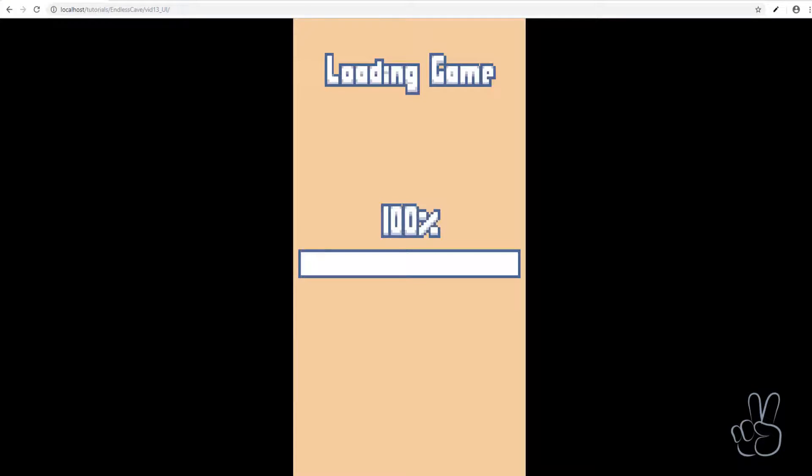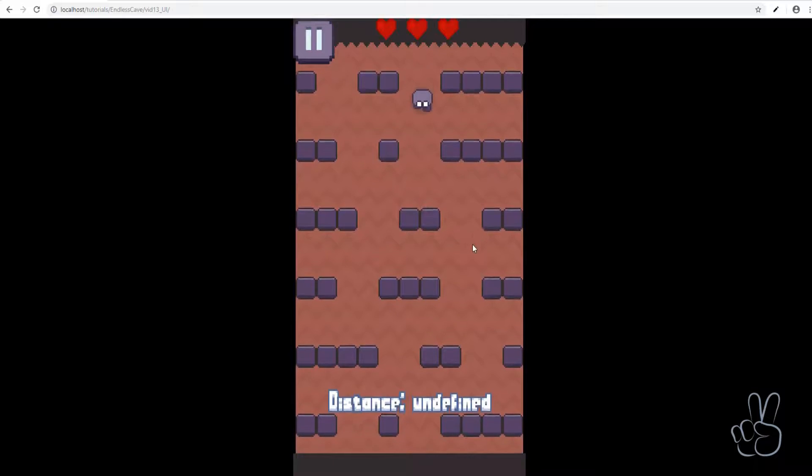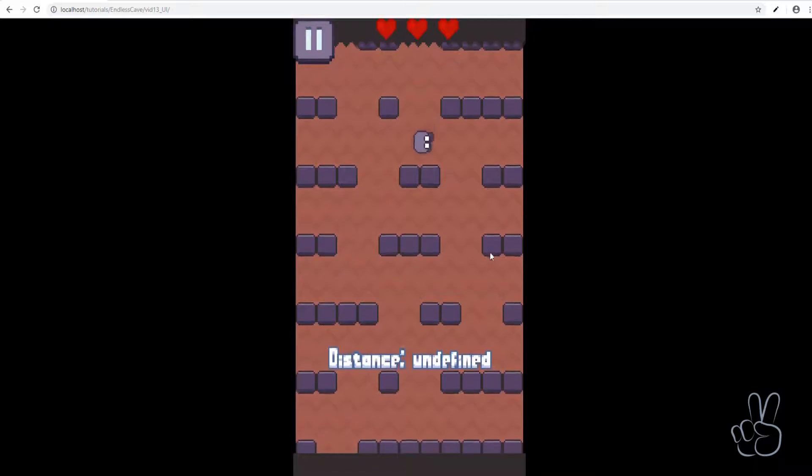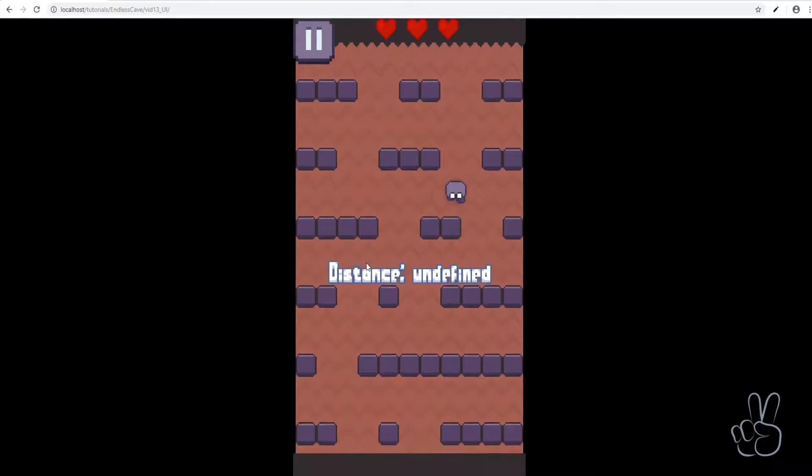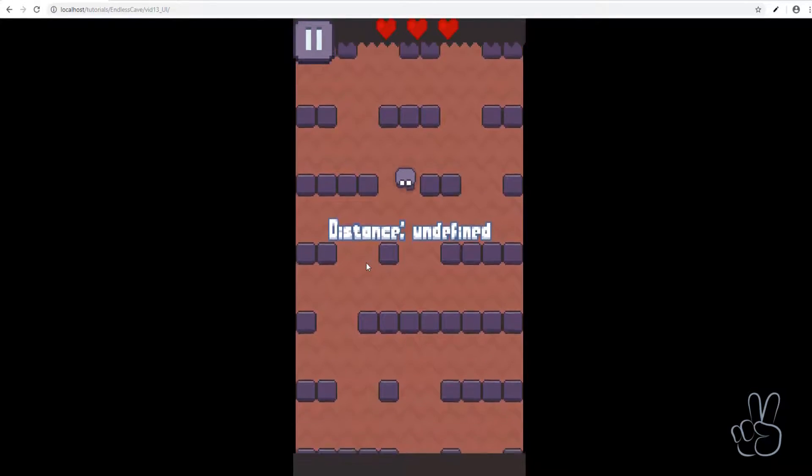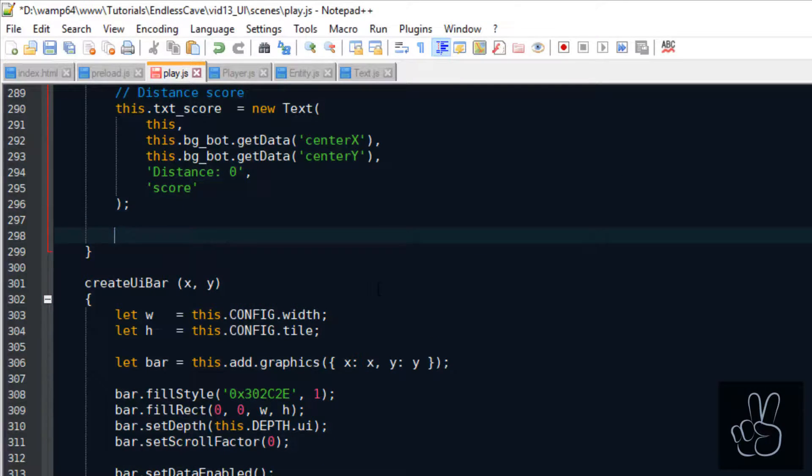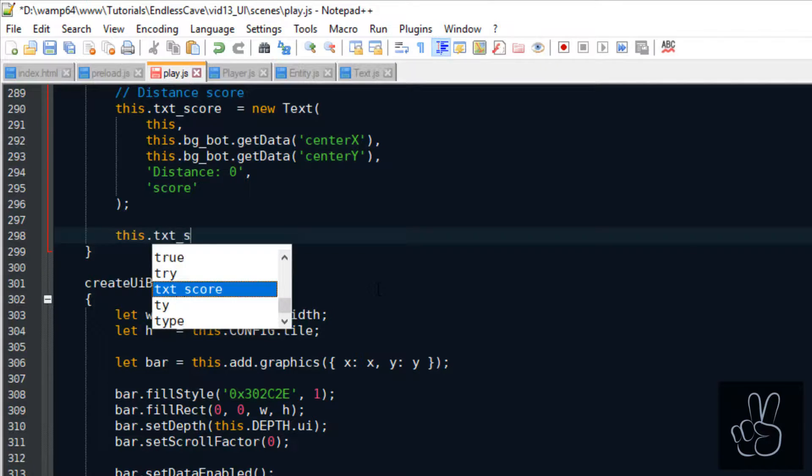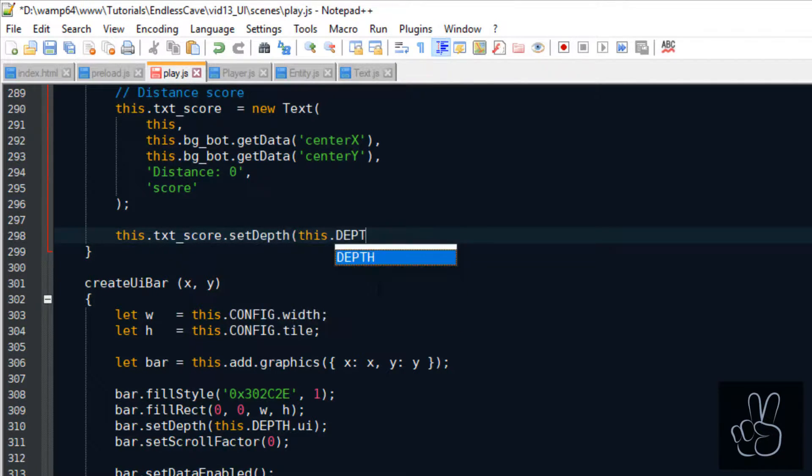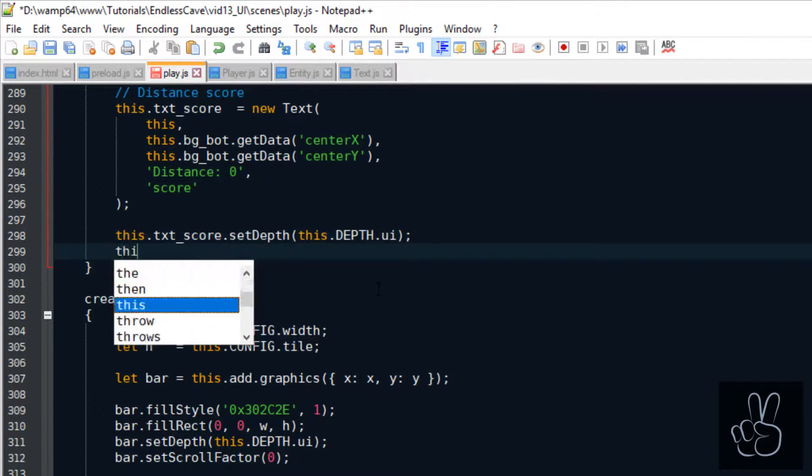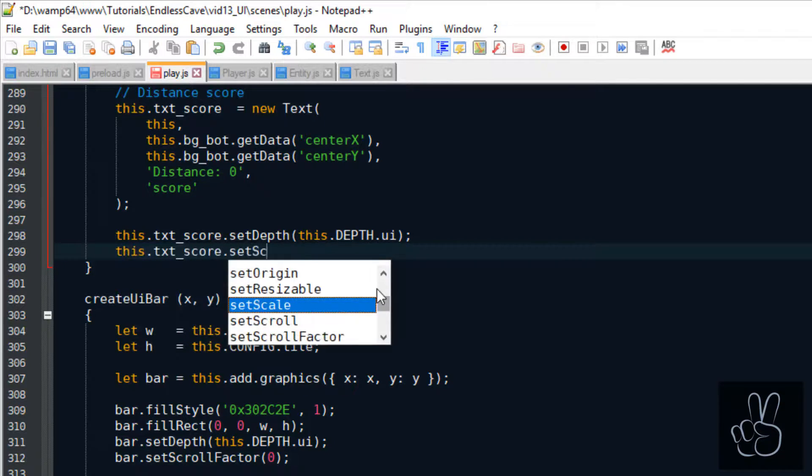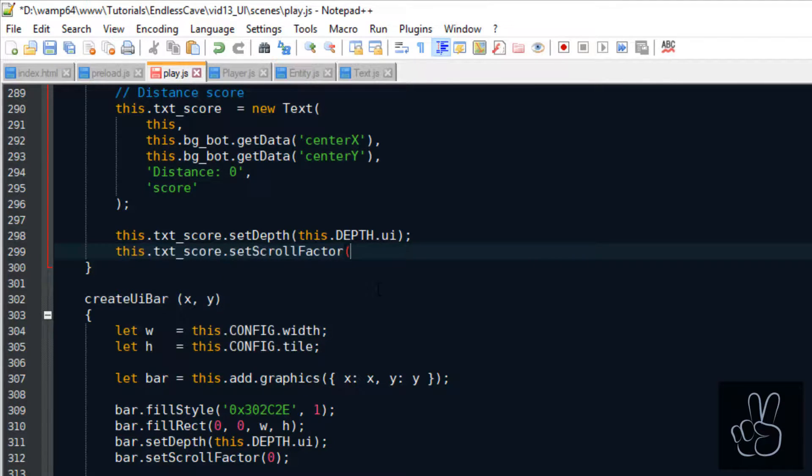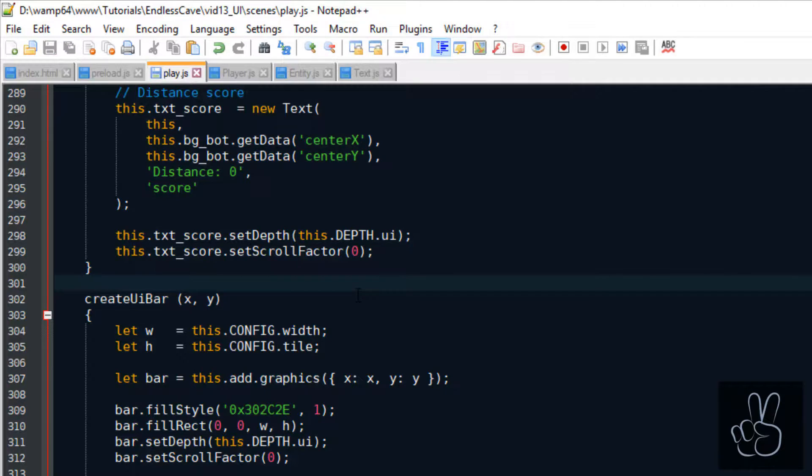And refreshing the browser window shows us some problems. This is not how we want the score text to look like so let's fix it. First of all in the create UI method we forgot to give the score text a scroll factor of 0, that's why it was scrolling upwards. And also we forgot to give it a correct depth value for the UI which is why it was hidden behind the bottom UI bar.